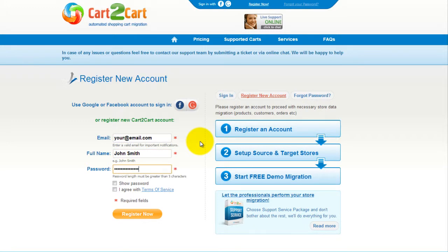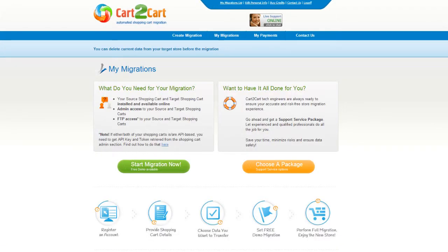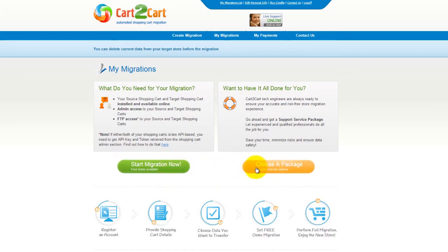It's completely web-based, so there's no software to install, and you can get started right away. You can choose between two options. If you would like to perform migration on your own, then click Start Migration Now. If you would like to get assistance from the Cart2Cart team, then choose one of the Support Service Packages. This video tutorial will show you how to perform migration on your own.